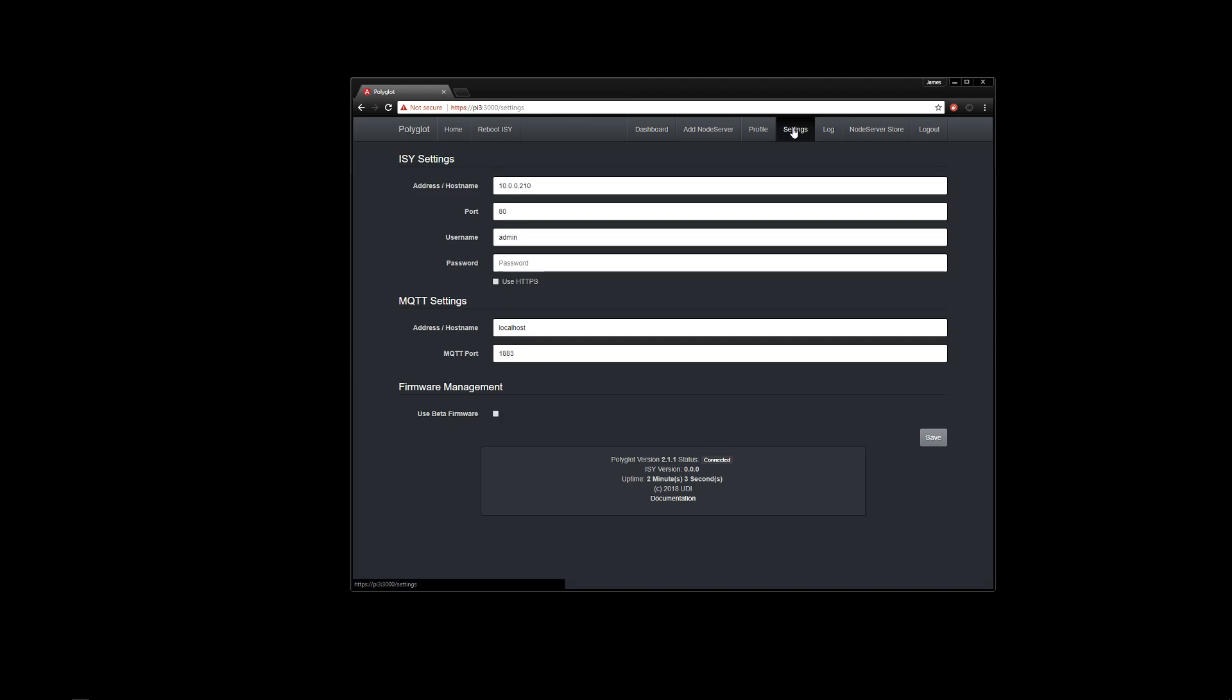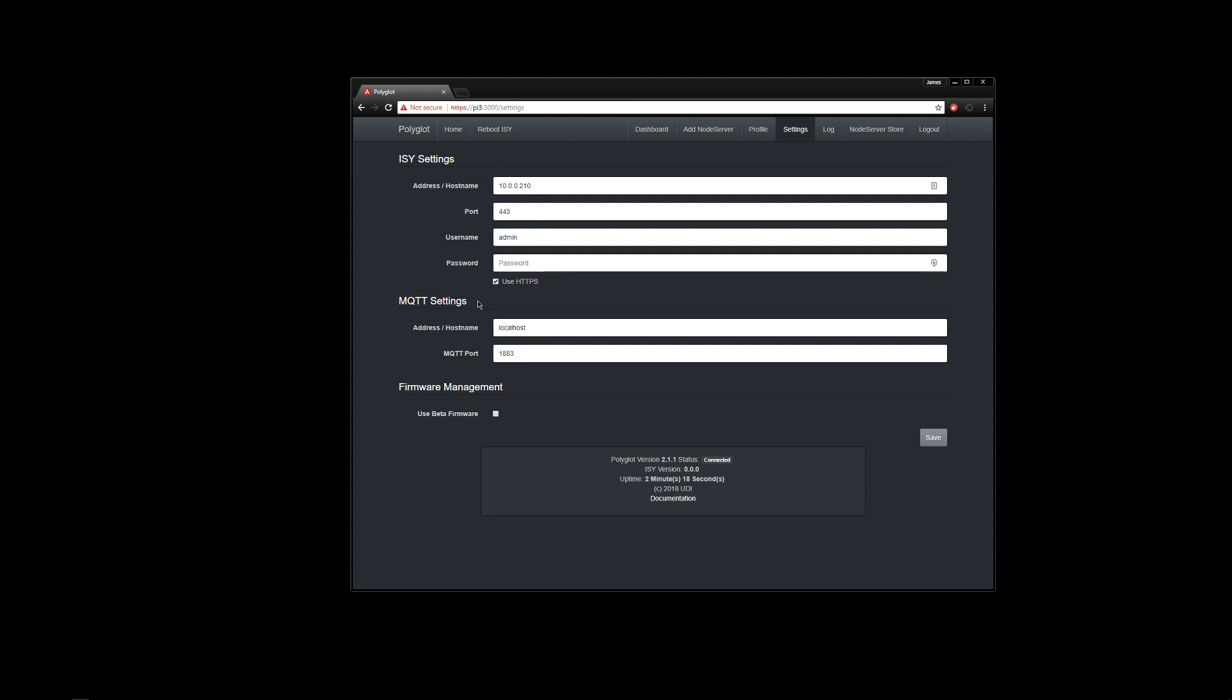So we go to the settings page, this is the ISY that was found. If it wasn't found for whatever reason, maybe you got a funky network, maybe you got multiple ISYs, whatever. Just pop in the username or pop in the address. If you want to use SSL or HTTPS, go ahead and do so. Pop in your password. Okay, then save.